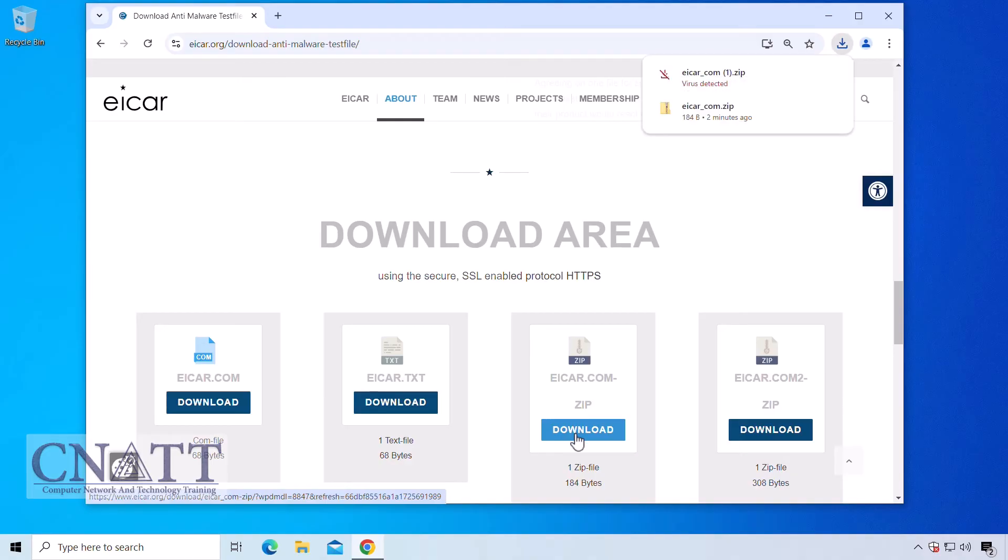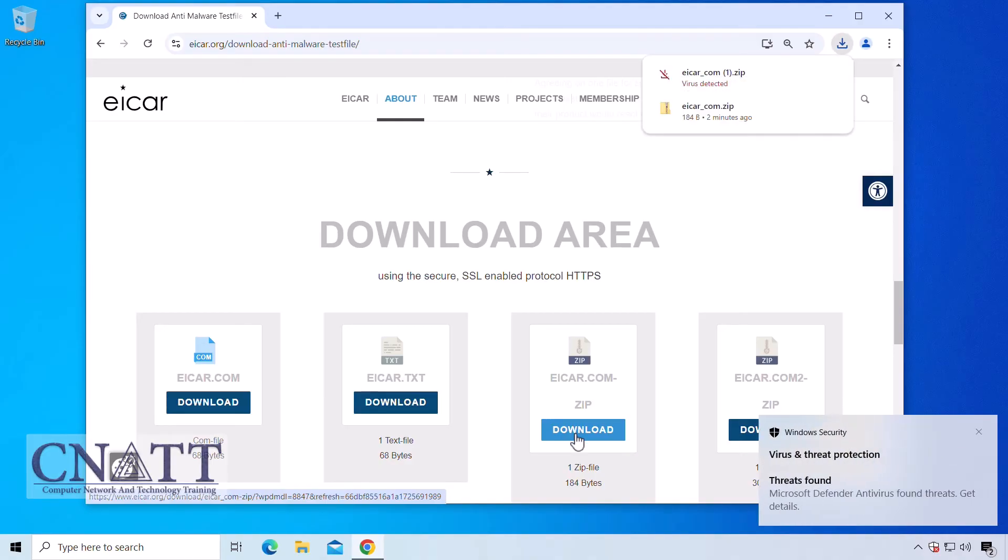Now, to test Windows Defender again, we'll download the test virus file from the EICAR website. As you can see, Windows Defender immediately deletes the infected file.